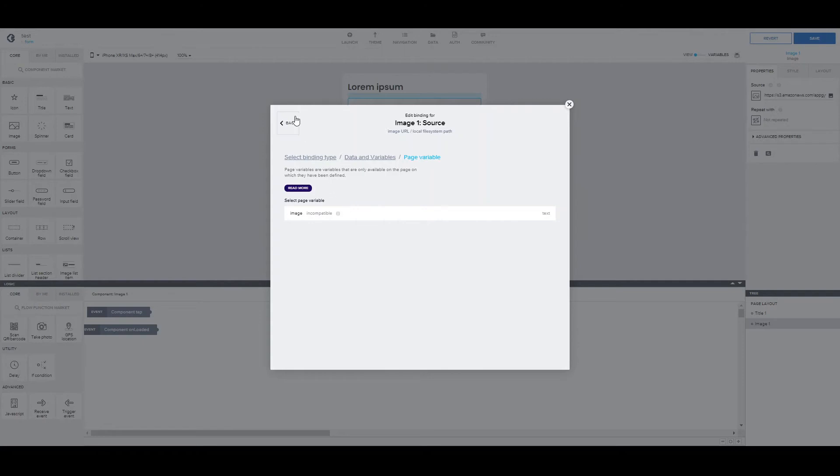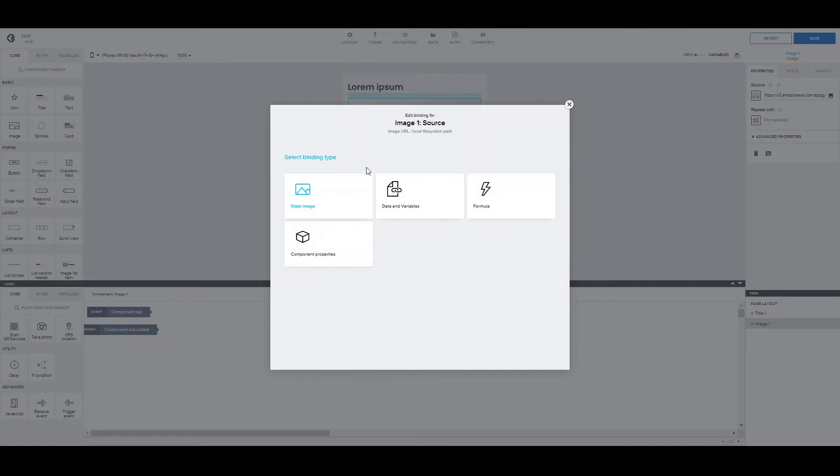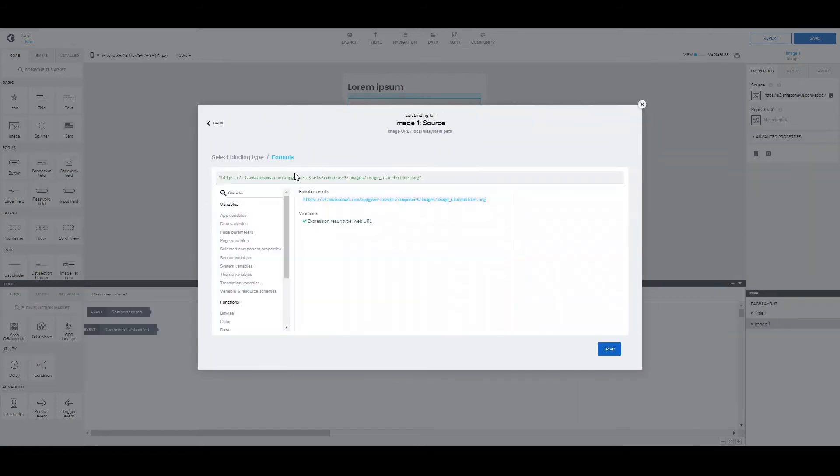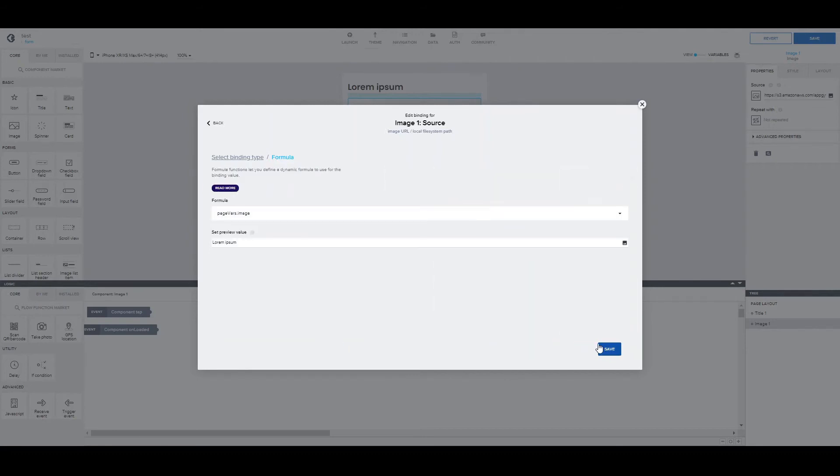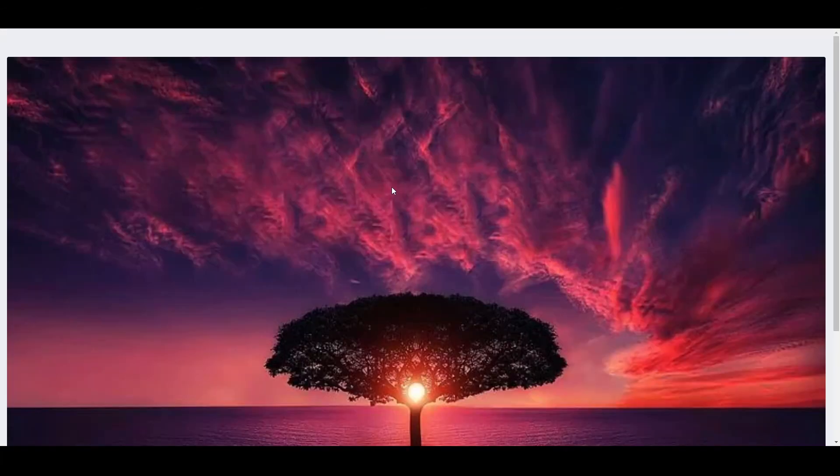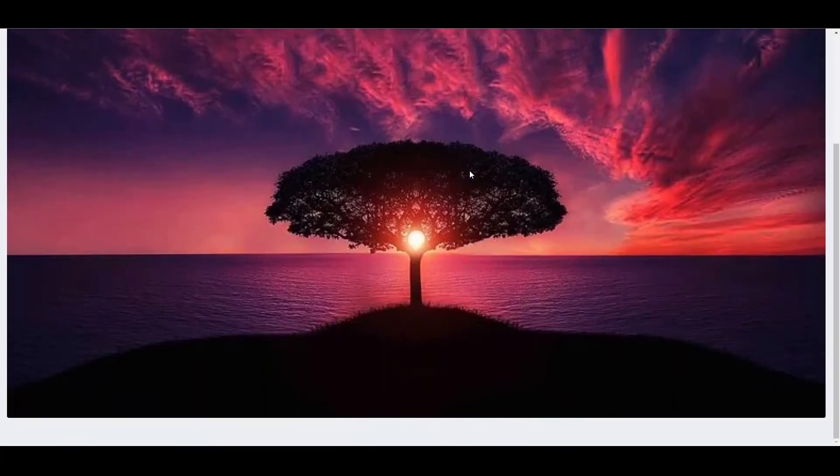Because the page variable is incompatible with the component we want to bind it. But, if you know that it makes sense to bind those two together. The way to do it is using a formula. And binding it from here. As you can see, we have some error messages, but they're yellow. And so, we can save the formula. If we give it a try, you can see that the image shows perfectly.